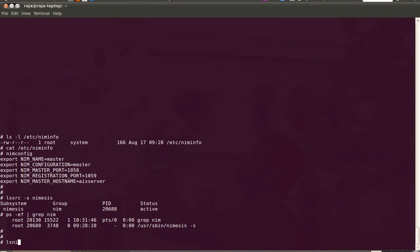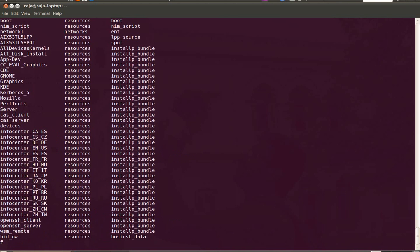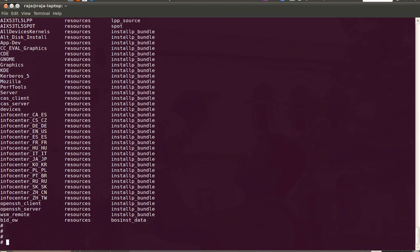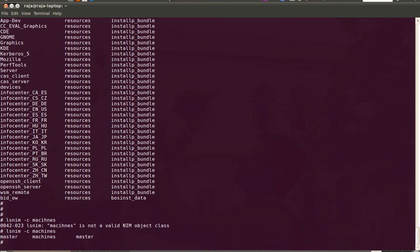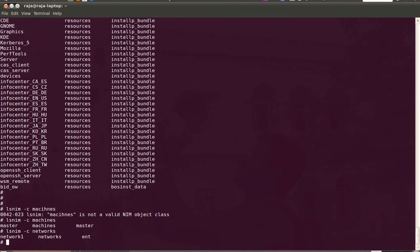You can use LSNIM command to list all the NIM objects. It can be resource, it can be machine or it can be the networks. To find out the objects in the class machines, LSNIM -C, the class name is machines. And we have added a class called NETWORKS. So we have only the master server added to the NIM database and there is a network object called NETWORK1 CREATOR. It belongs to the class NETWORKS and it is of type ENT.